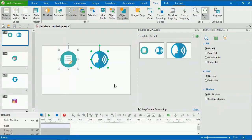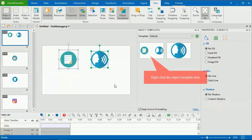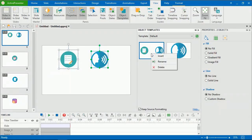ActivePresenter allows you to name objects. So you can rename it to make it more content related. To do that, right-click the object template item and click Rename.